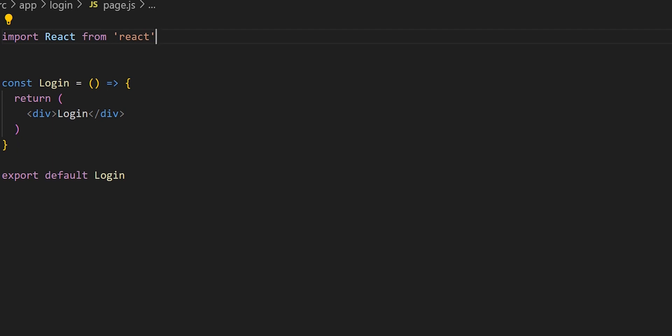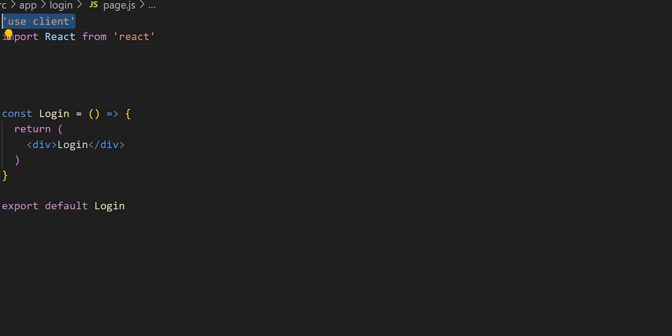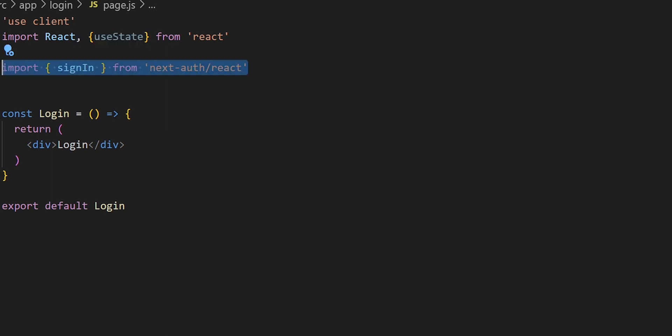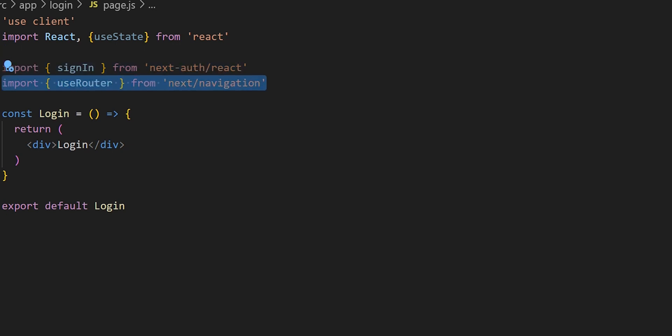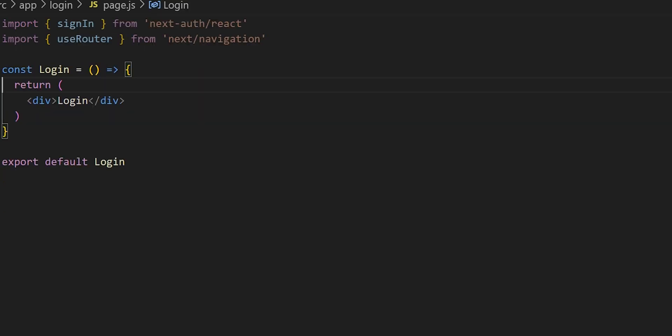Within page.js let's start with our imports. First, let's make sure we have 'use client' at the top. Next we want to bring in useState — we'll use state to manage the input for the email and password. Then we want to use signIn from NextAuth, which controls the sign-in functionality within our application. Finally we want to import useRouter so we can redirect the user to a different page after login.